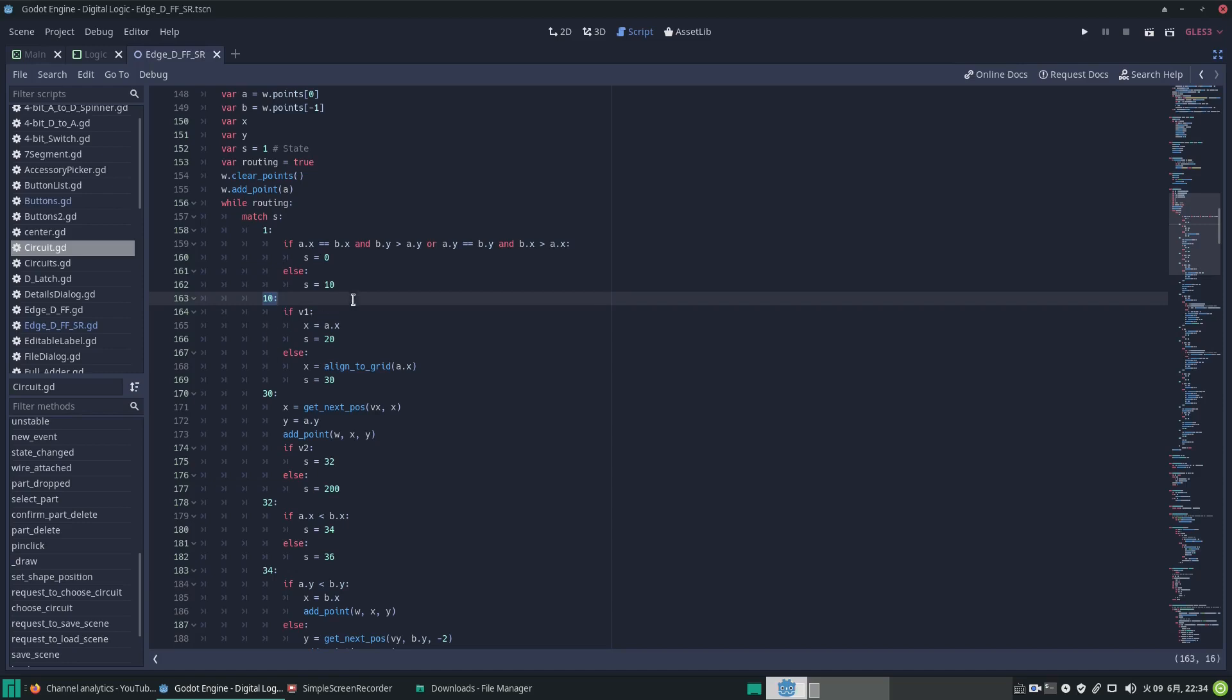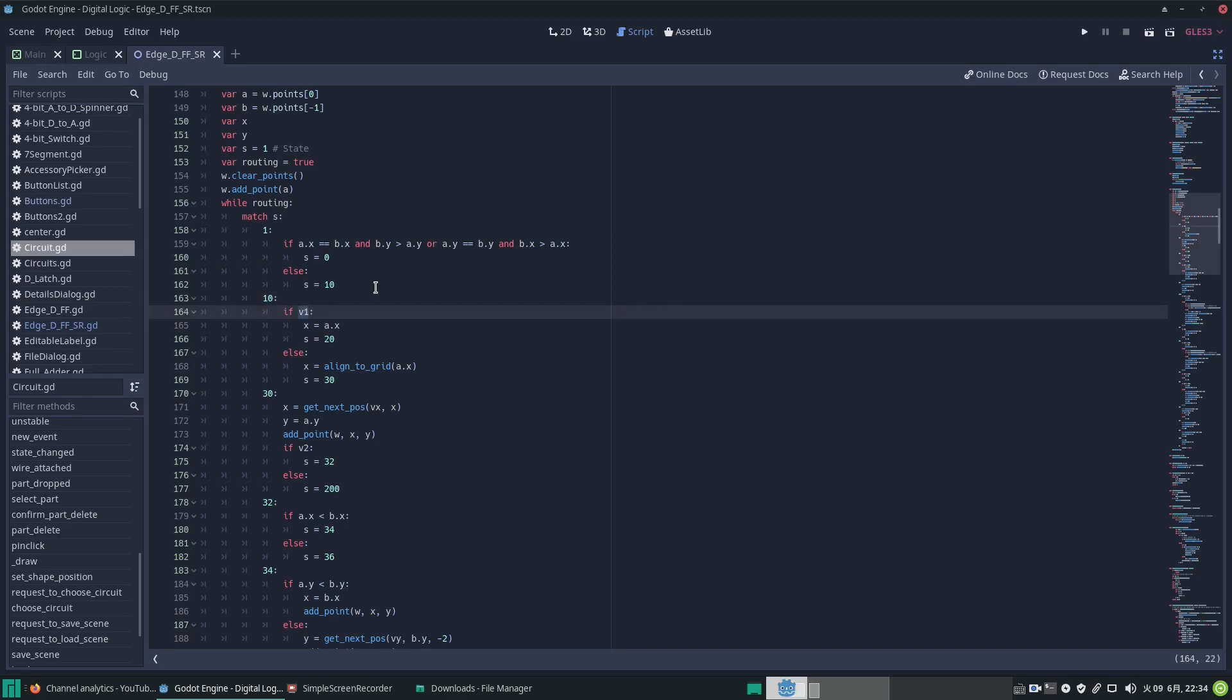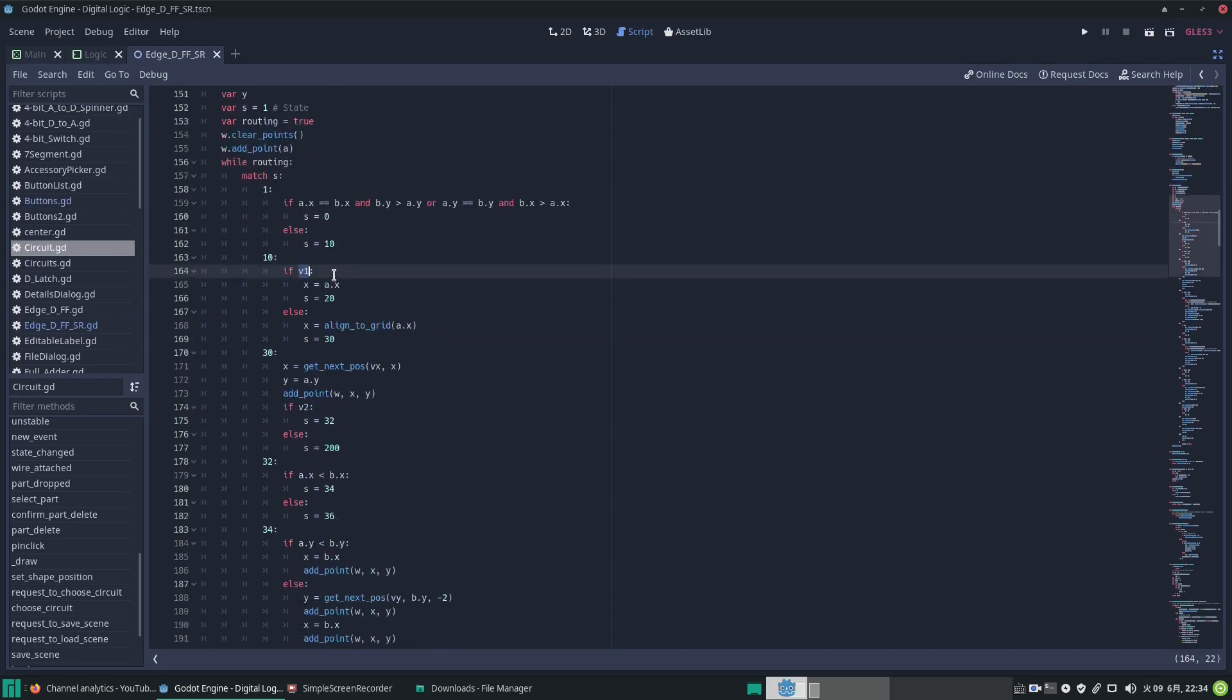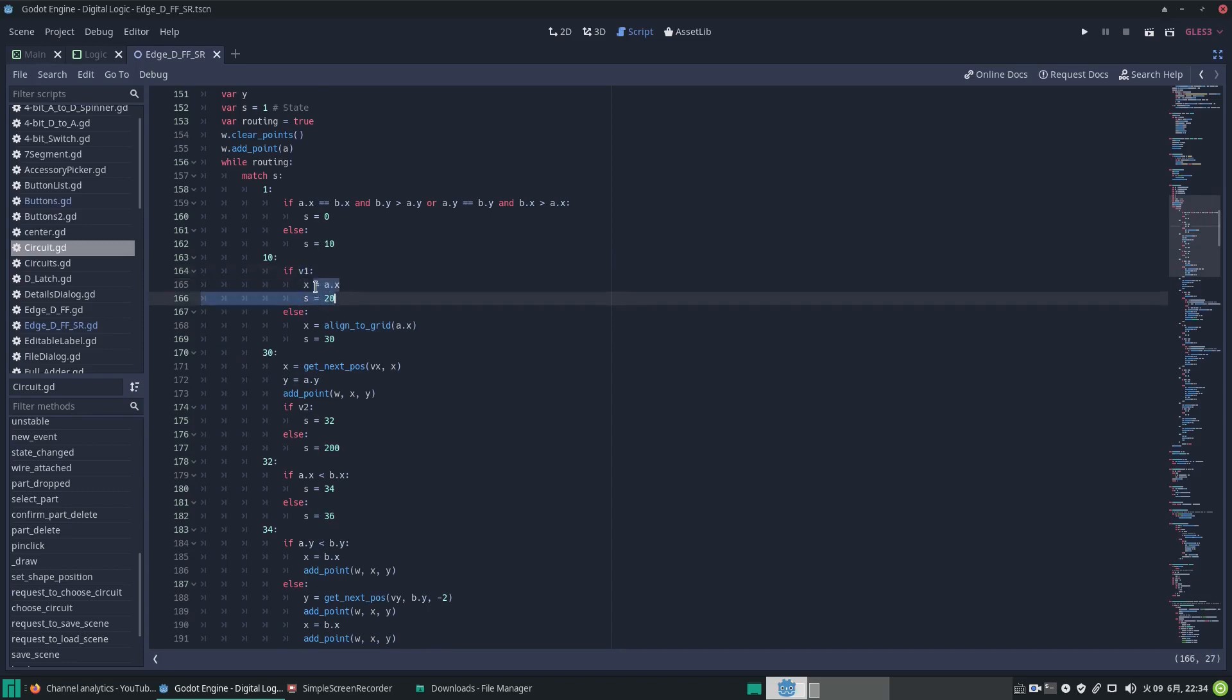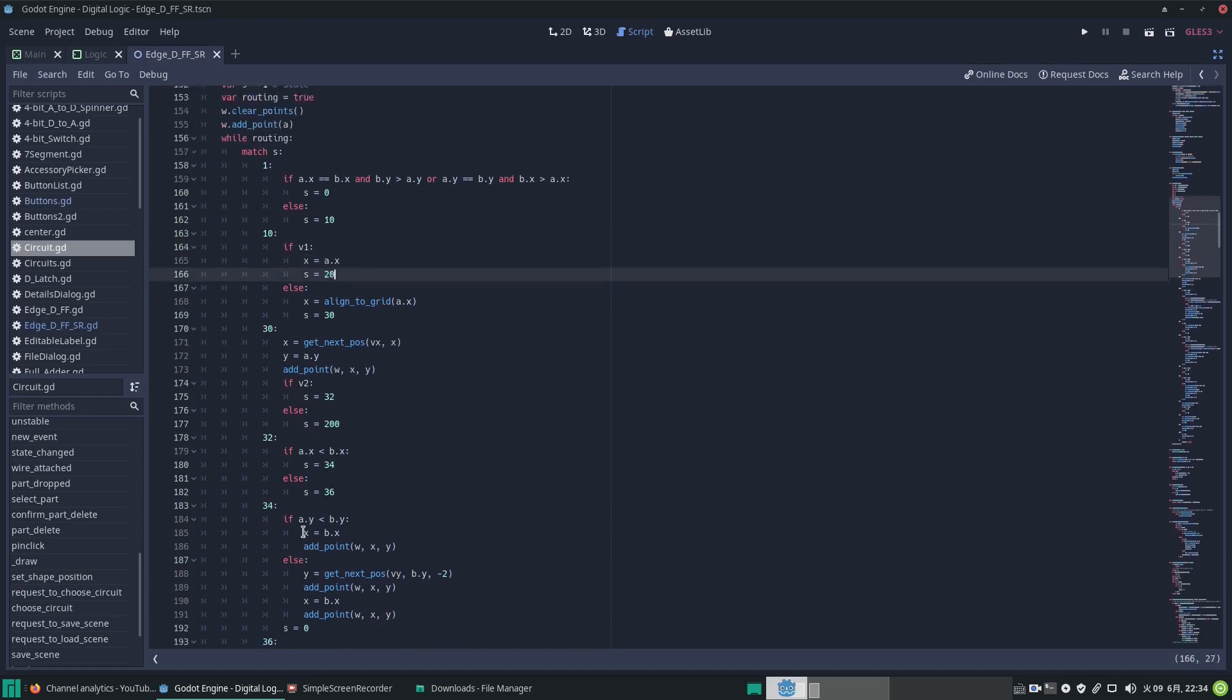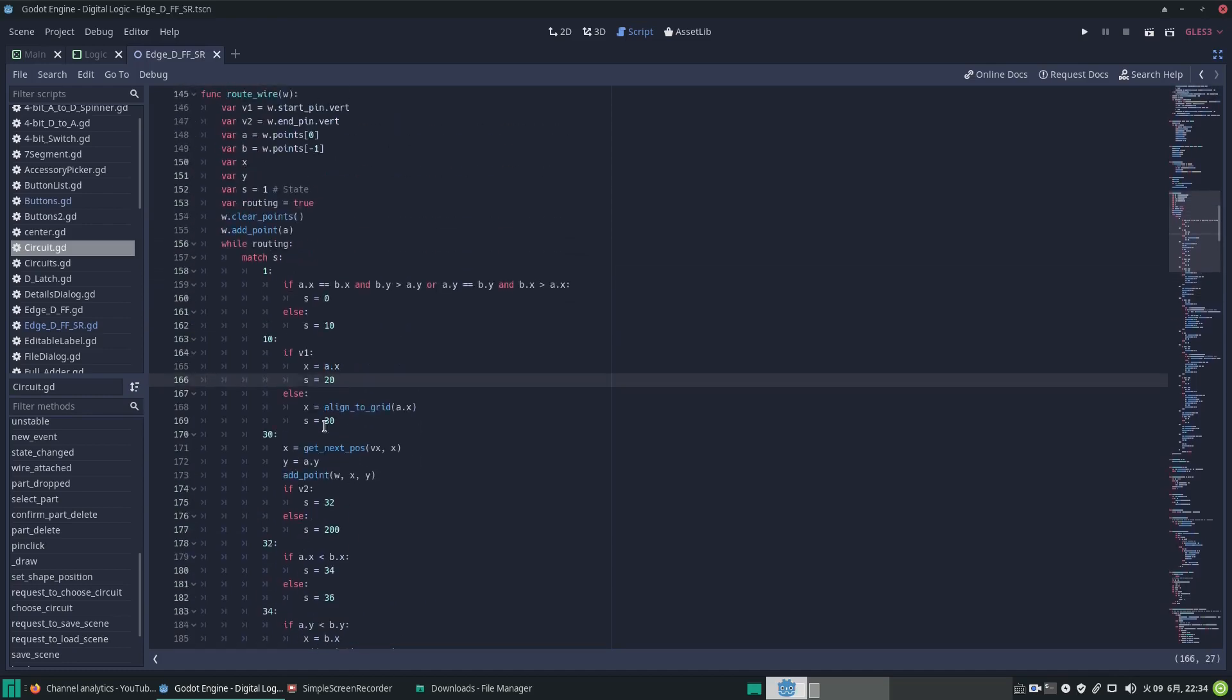So in state 10 then, it checks this value of v1—is the starting pin vertical? If so, it does this stuff. It sets the x coordinate to the starting pin's x value and it sets the next state to 20, which is somewhere down there.